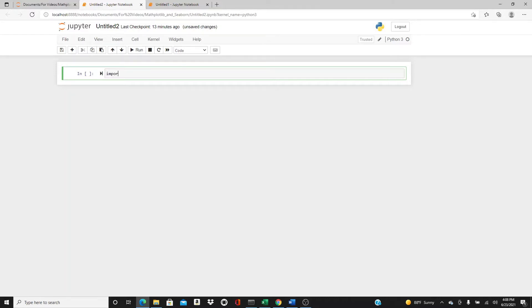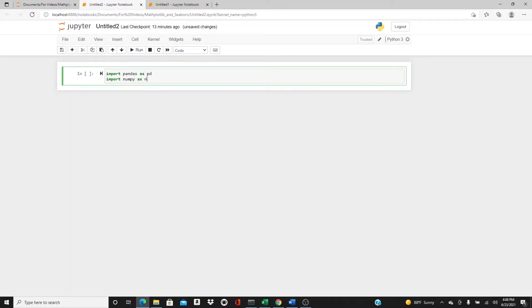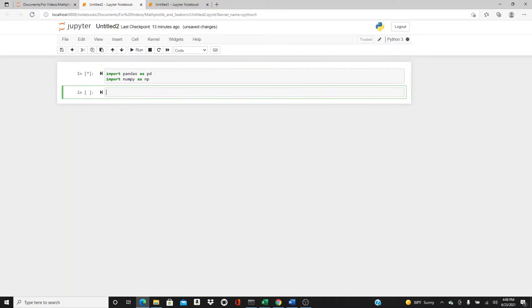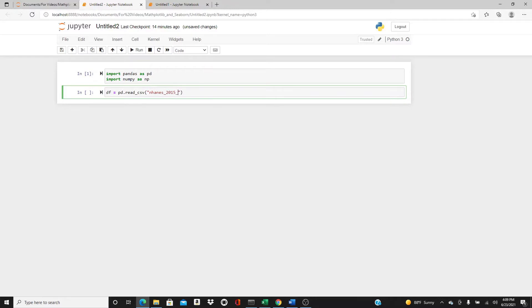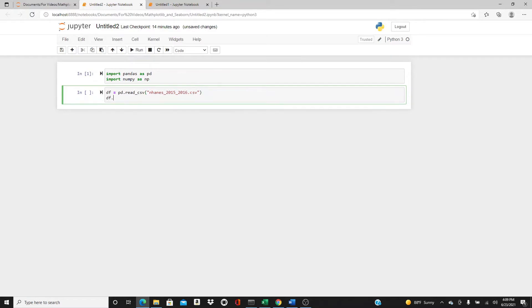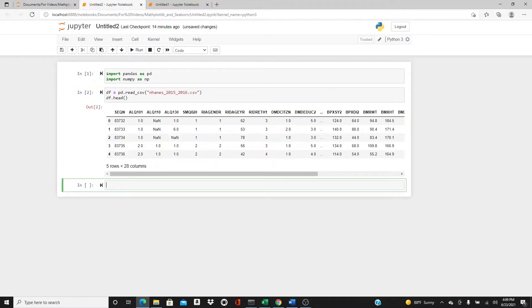First, import pandas as pd, import numpy as np. I think that would be it. Now df equals pd.read_csv. I will use the NHANES dataset. If you have been following me for quite some time, you know that I used this NHANES dataset for quite some videos. df.head, okay. Let's see the columns.